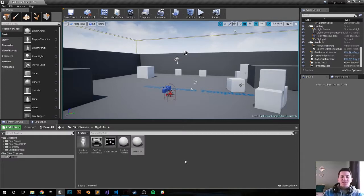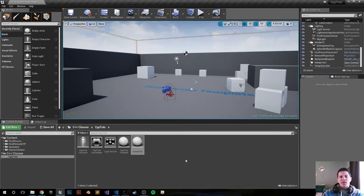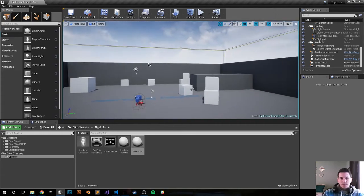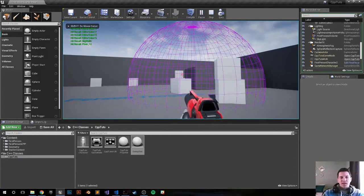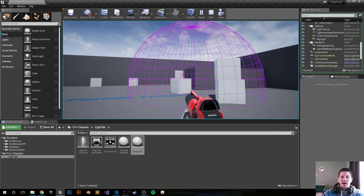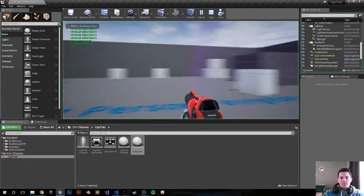Hey, what's happening everybody. My name is Harrison and this is an Unreal Engine 4 C++ tutorial on Sweep Multi-line traces. Let's go ahead and look at the final product and see what we'll be making. We have this purple sphere right here and it's printing out to the top of the screen all the actors that are within its radius.